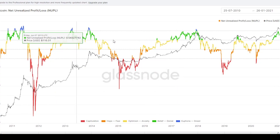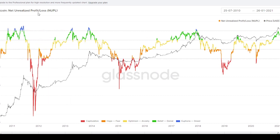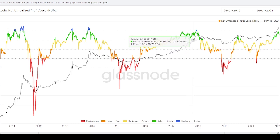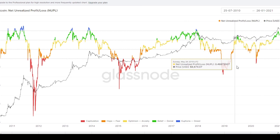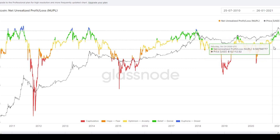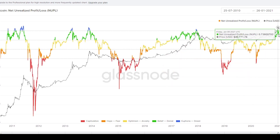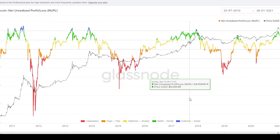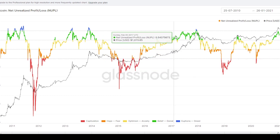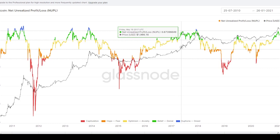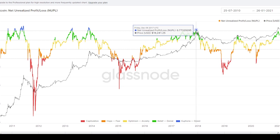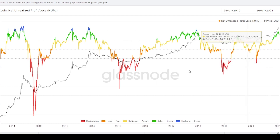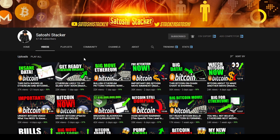A lot of people were interested in yesterday's video about the NUPL — the Net Unrealized Profit and Loss. The update right now is that the Bitcoin price is going down, and the NUPL index is also going down, just as we anticipated. In the prior cycle, we peaked, went down, and then made a big push toward the blue area — and we may be doing the same in this cycle. I'll keep you updated on that. Thanks so much for watching.